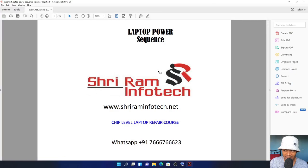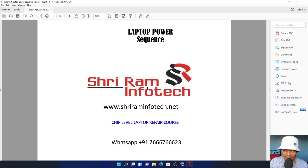We have these guys called Shri Ram Infotech, and they teach people how to repair laptops. See their WhatsApp number there. You can go ahead and WhatsApp them in case you're interested, maybe you want them to teach you a course. I'm not sure if they're still operating or not, but here's their WhatsApp number right there.